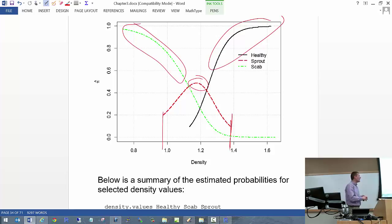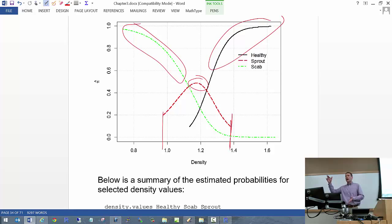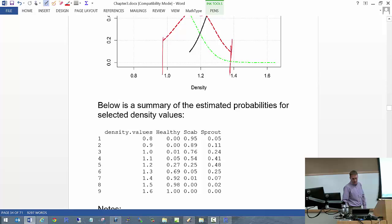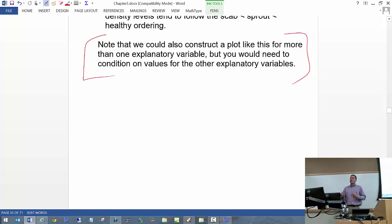This is an interesting plot showing what these pi hats look like. You could also do a plot like this with more than just density in the model — the key is you'd have to condition on particular values of the other explanatory variables, like setting size and moisture at their means, and plot as a function of density. Now let's talk about odds ratios — just like with logistic regression, our interpretations will be based upon odds ratios since that's what we're modeling.